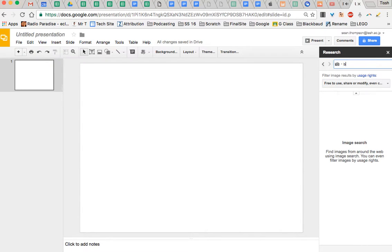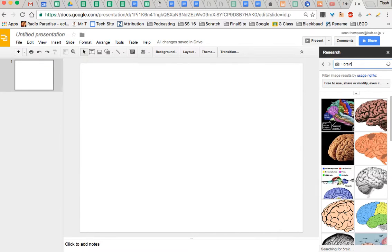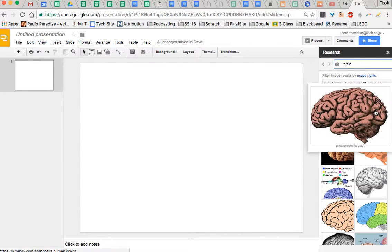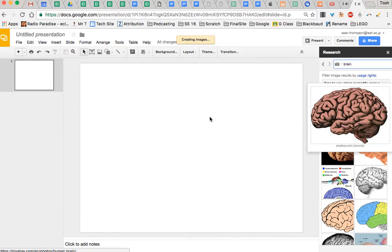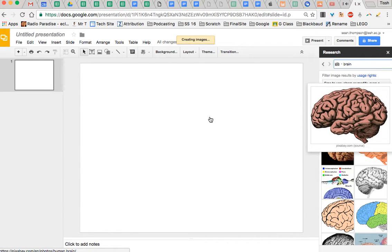I need a picture of a brain. Go like so. I can click it and drag it in here now. And now, later on when I'm finished doing my whole presentation,